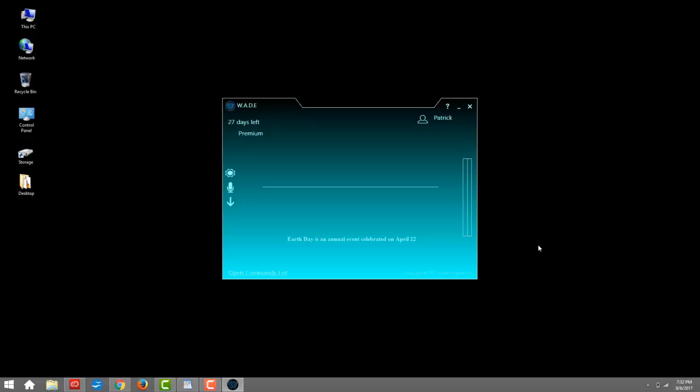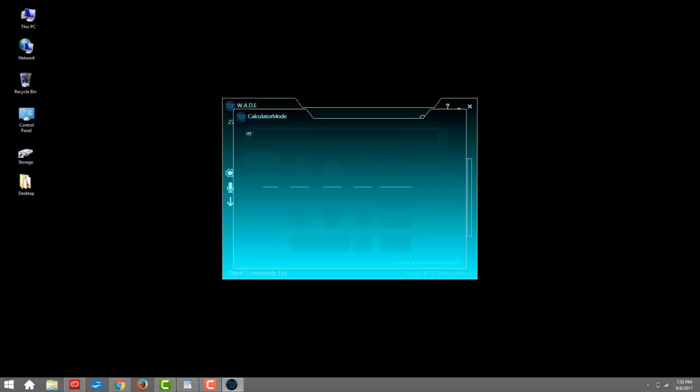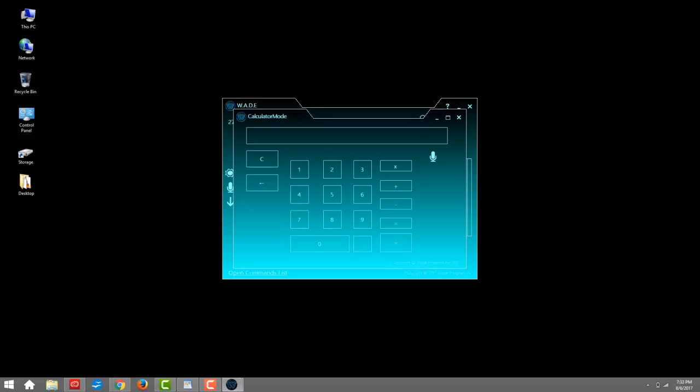It can even help you with your math. Wade, calculator mode. Please click on the microphone and then say the equation you would like me to solve. 3 plus 99. 3 plus 99 equals 102.